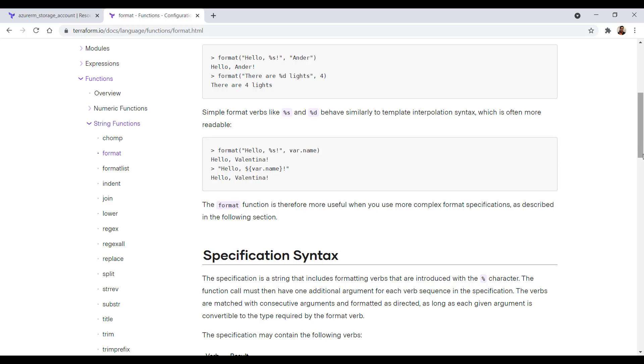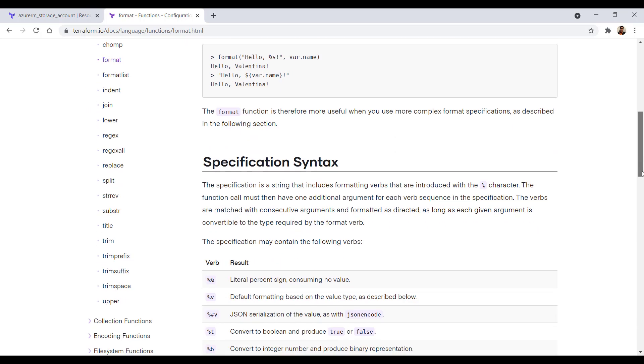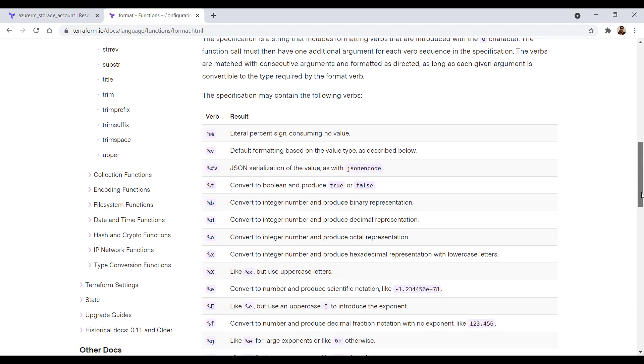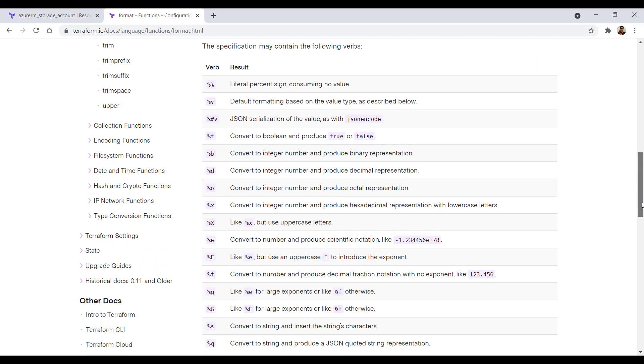If you look at the documentation again, you would have so many verbs available which you can use to extend your format function. For example, you can use the Q sign to convert a string and produce JSON quoted string representation.